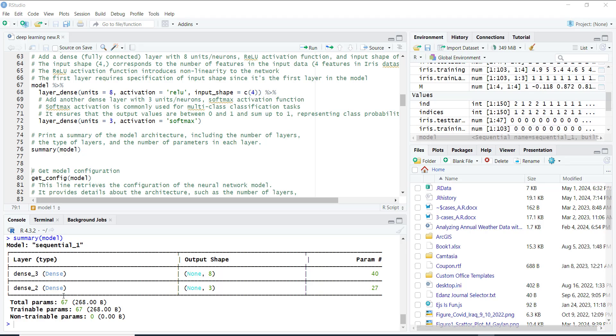After that we compile our model. Compiling means configuring the model for training. We specify the loss function, optimizer, and metrics. The loss function tells the model how wrong it is during training. We use categorical cross-entropy since we have multiple classes.